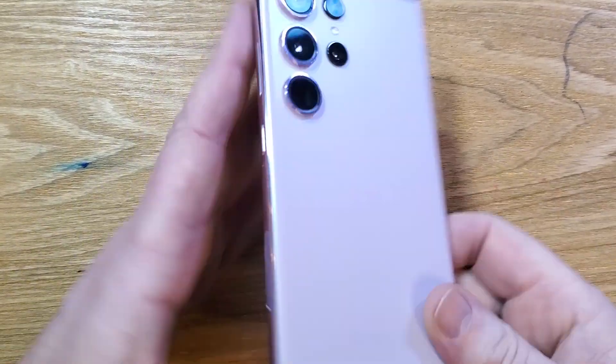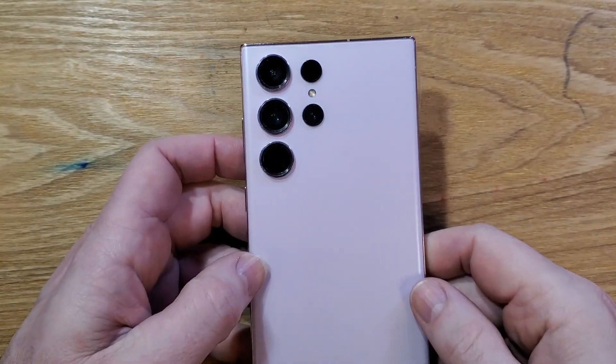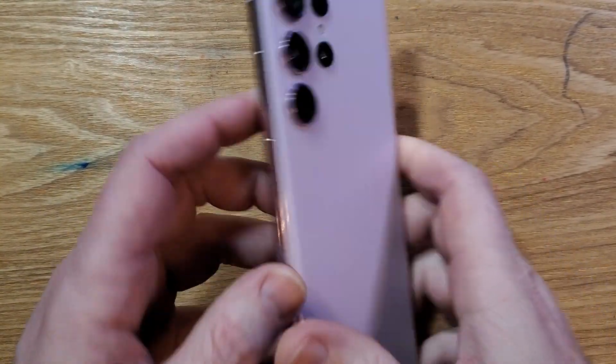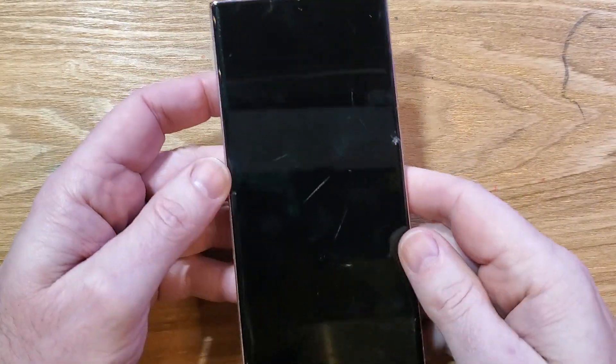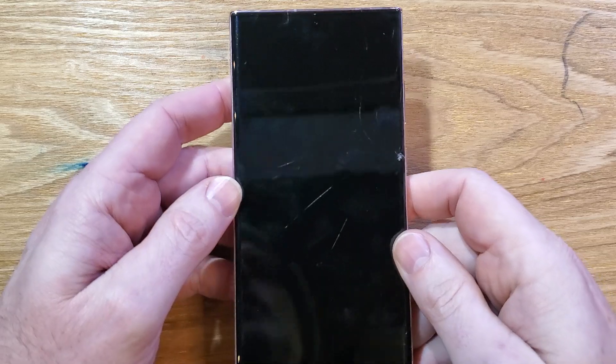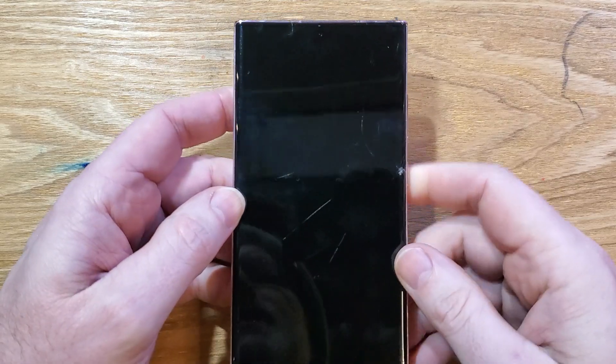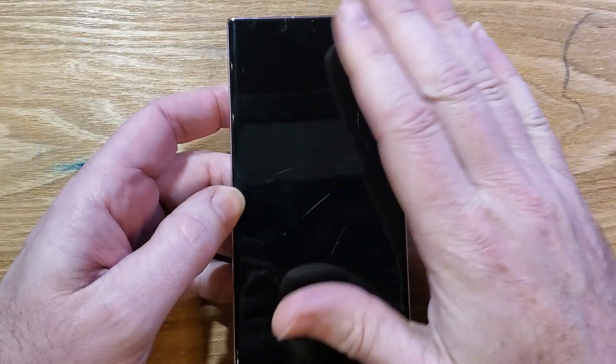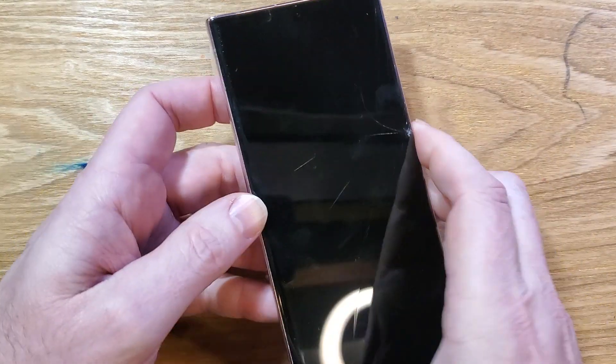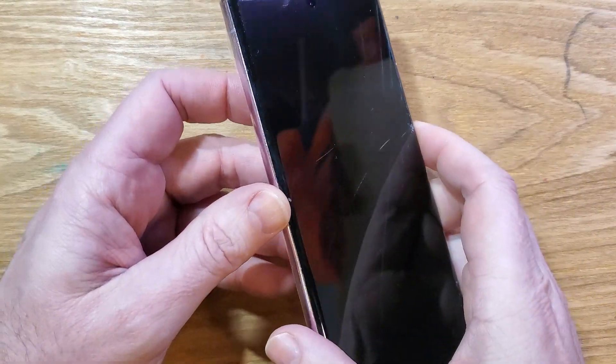You have the Samsung Galaxy S23 Ultra. It looks like this, and you need to factory reset it, hard reset it, clean and wipe. It's very easy. Let's get started.